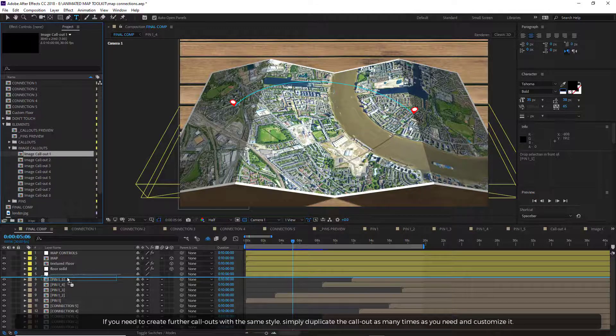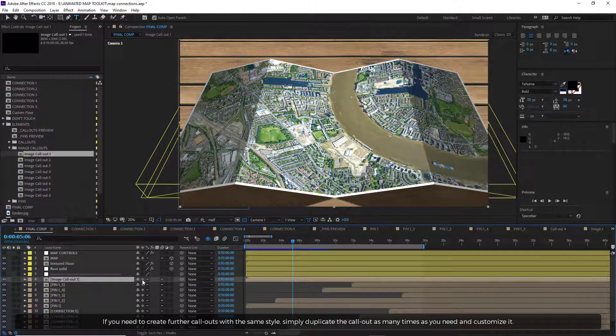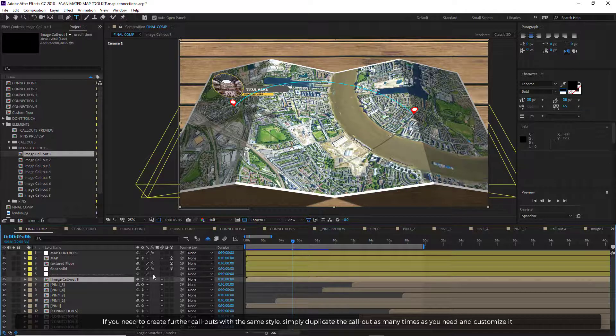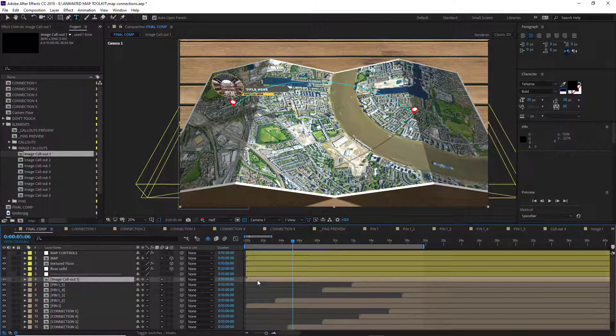If you need to create further callouts with the same style, simply duplicate the callout as many times as you need and customize it.